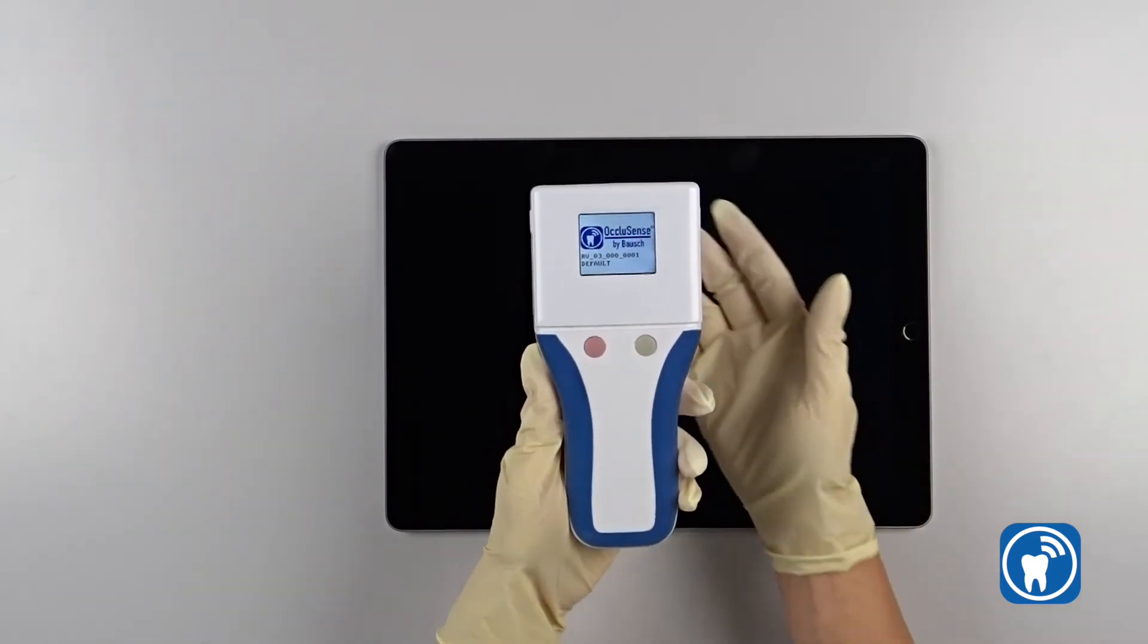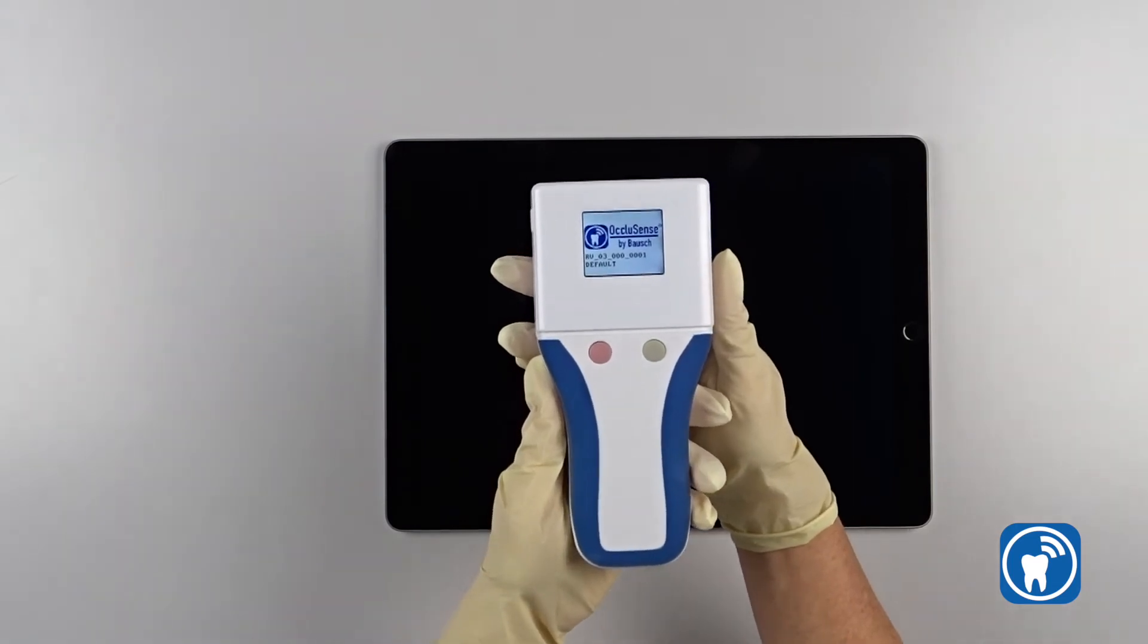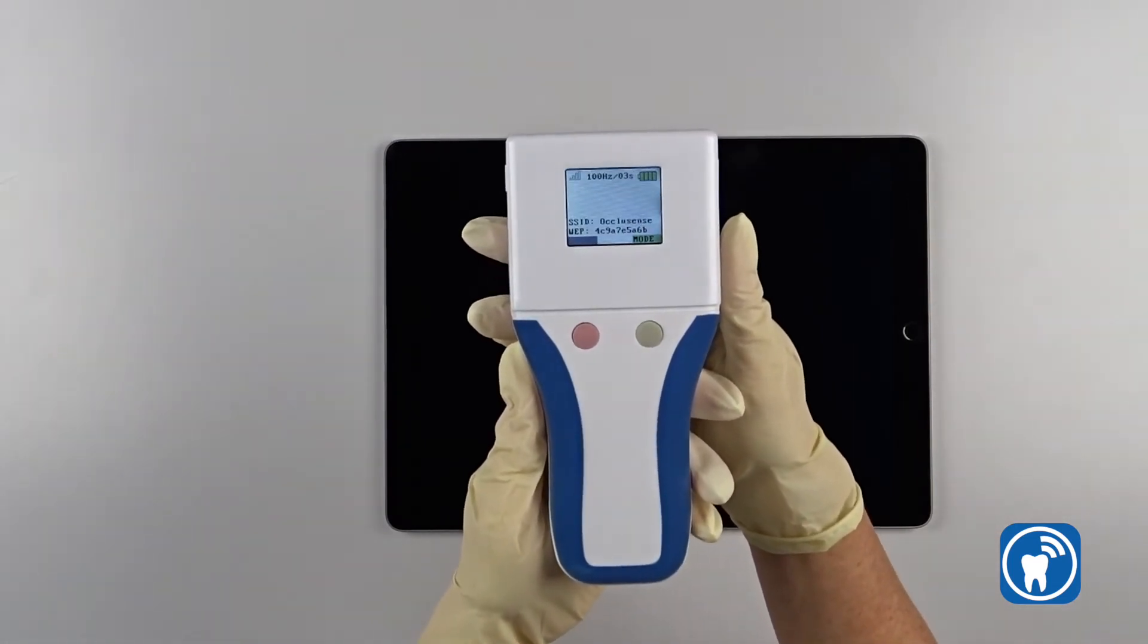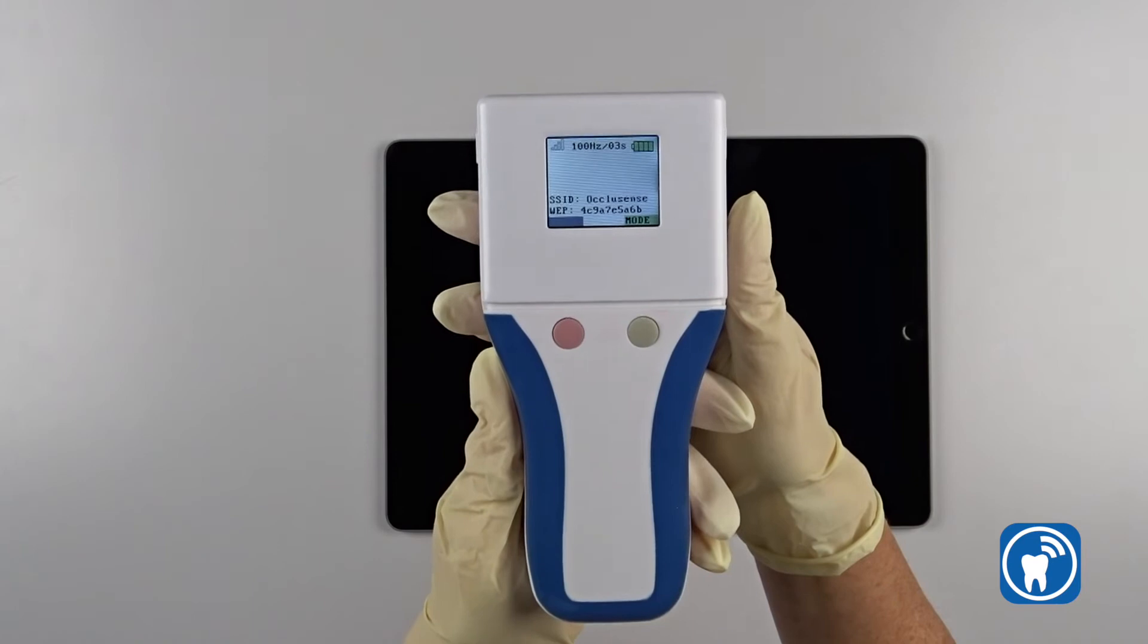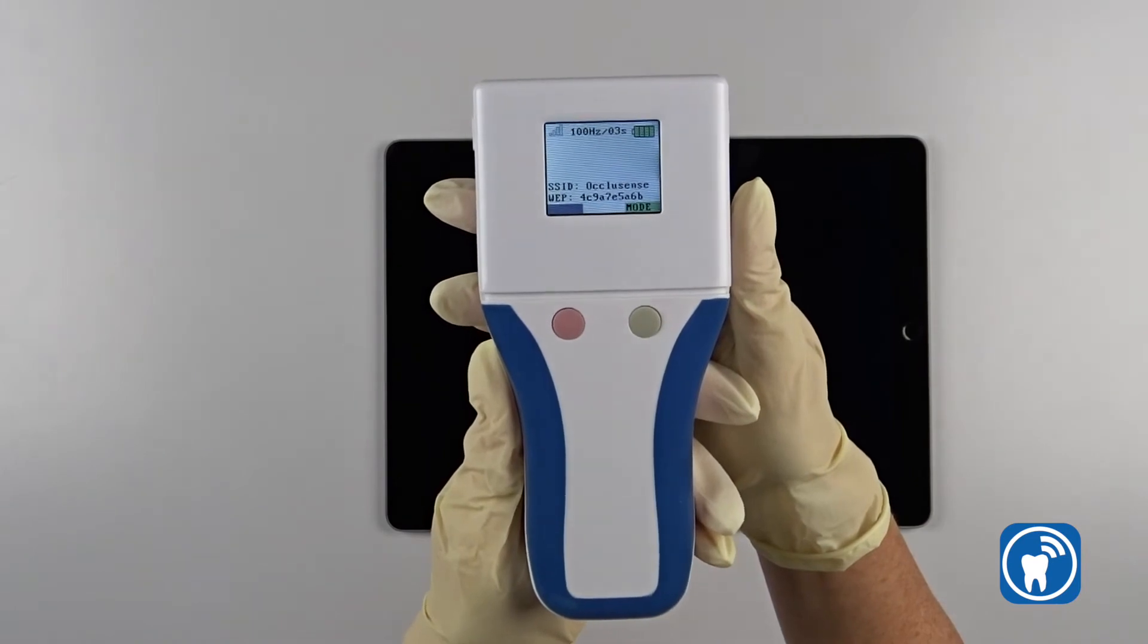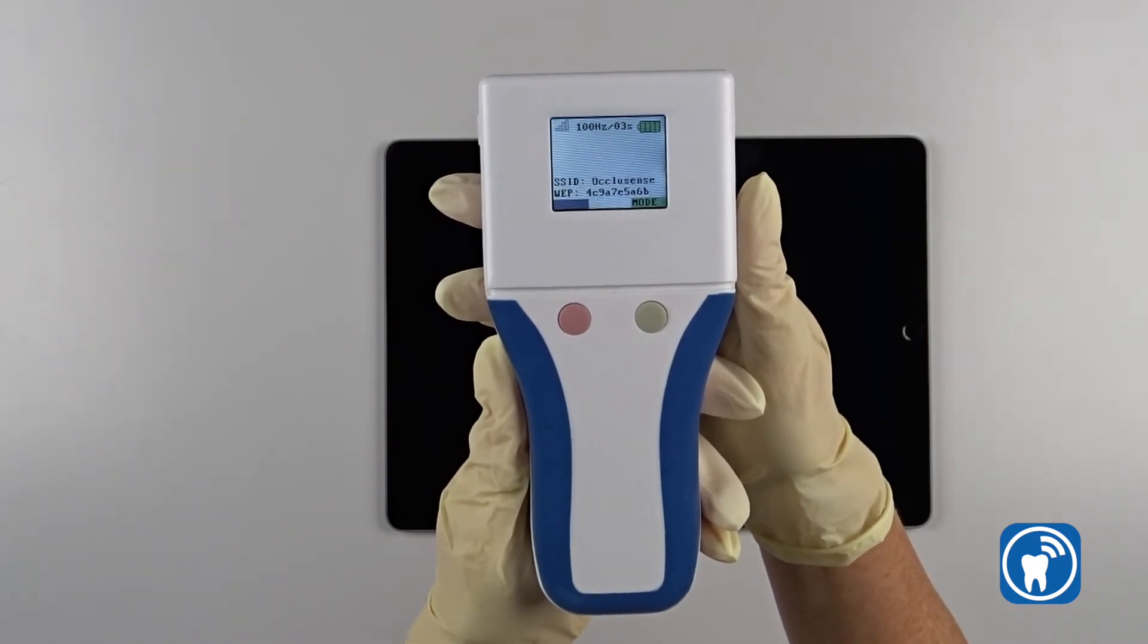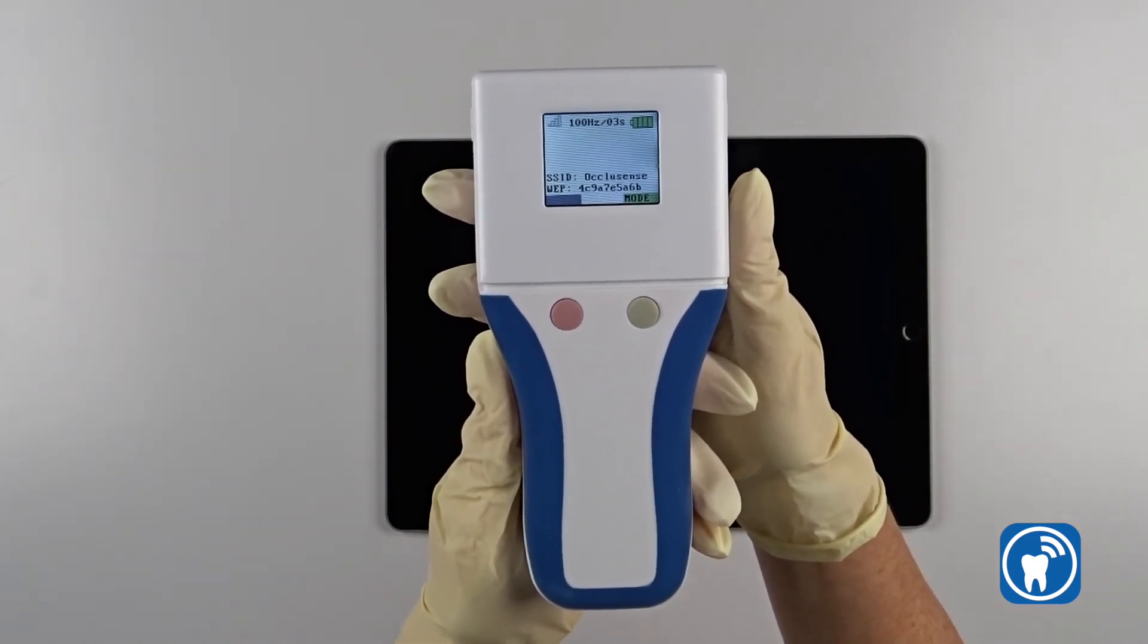Since the handheld has not stored a previously configured wireless network, it first creates its own network to which the iPad has to be connected. The wireless network name and password are shown on the handheld display.